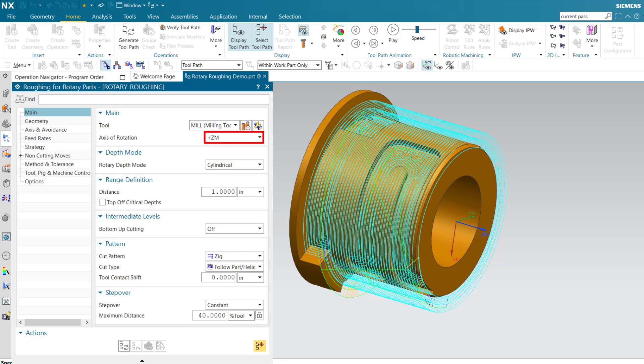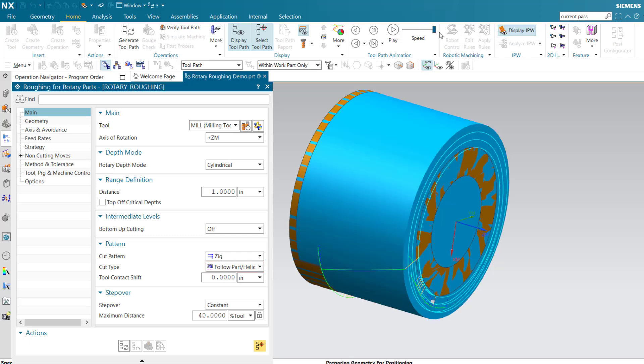Each successive concentric level is removed using a follow-part helical cut type. Cut levels are measured from the IPW.